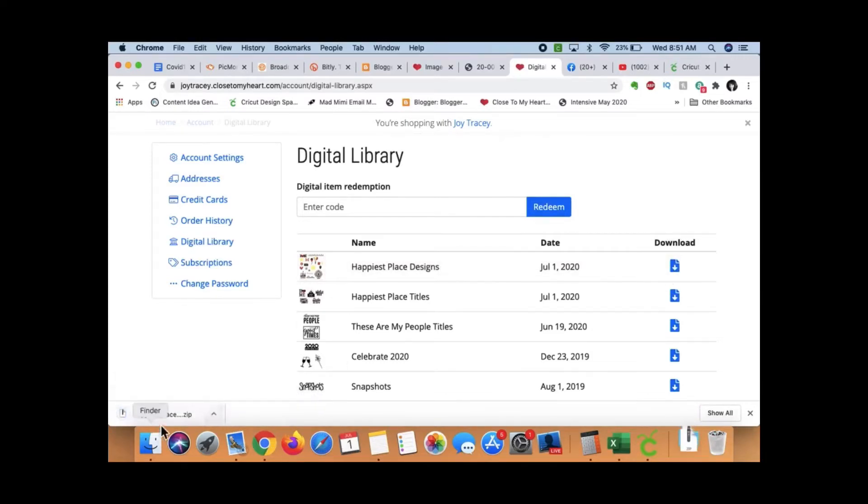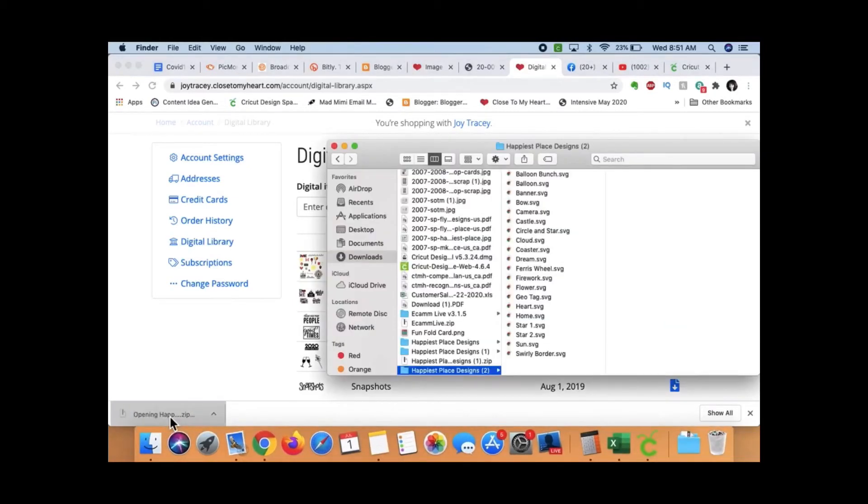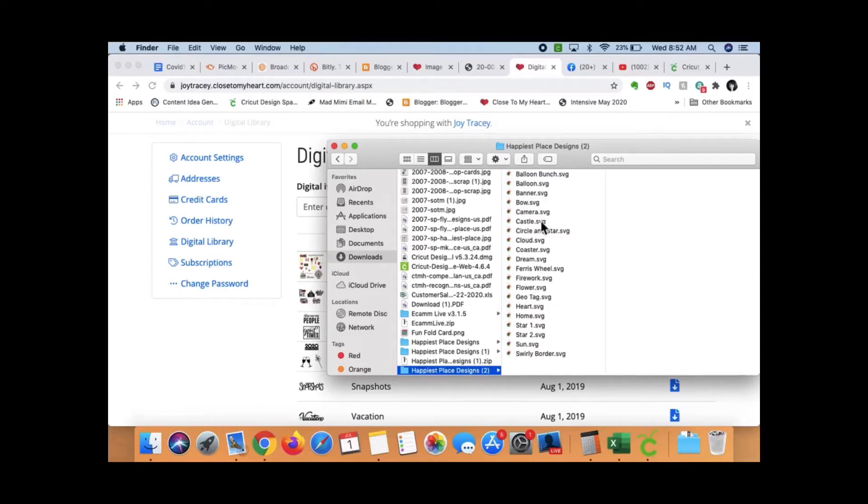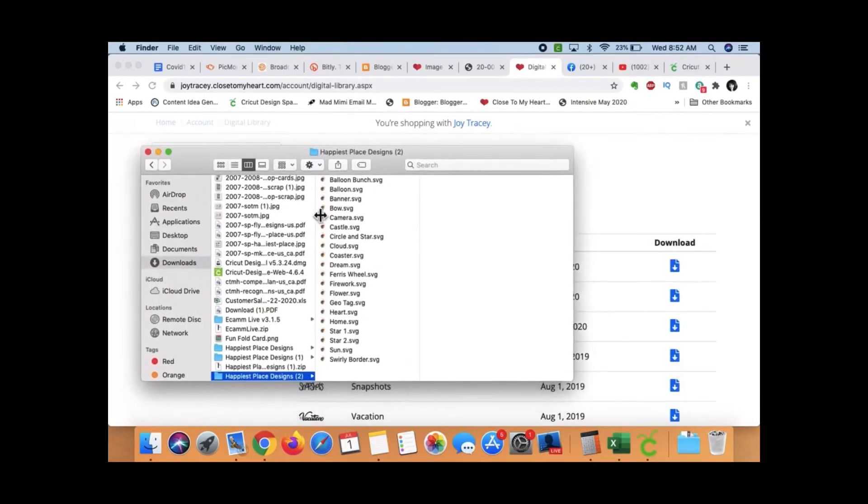Once I download it, it comes in a zip file. So you want to open that zip file by double-clicking. And here it is. I've double-clicked a lot of times because I made this video more than once. So, now I've got everything here, right?